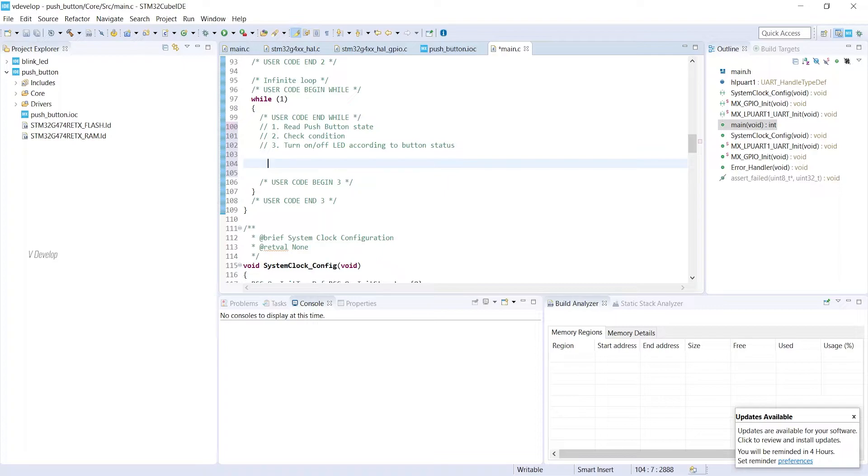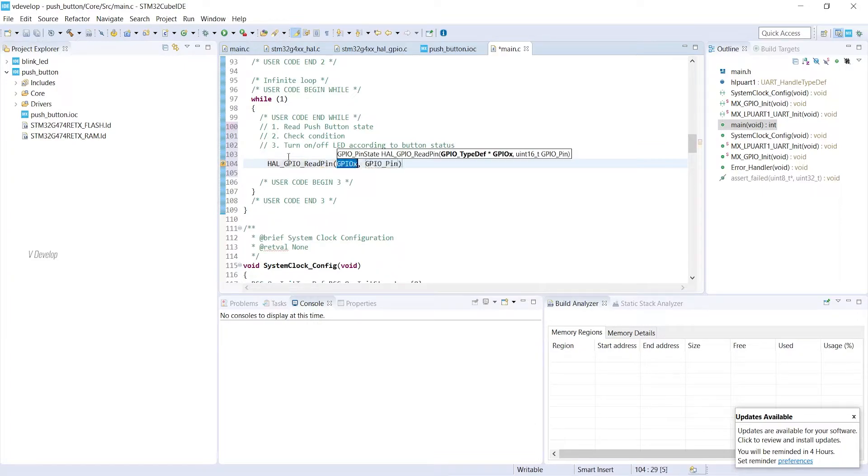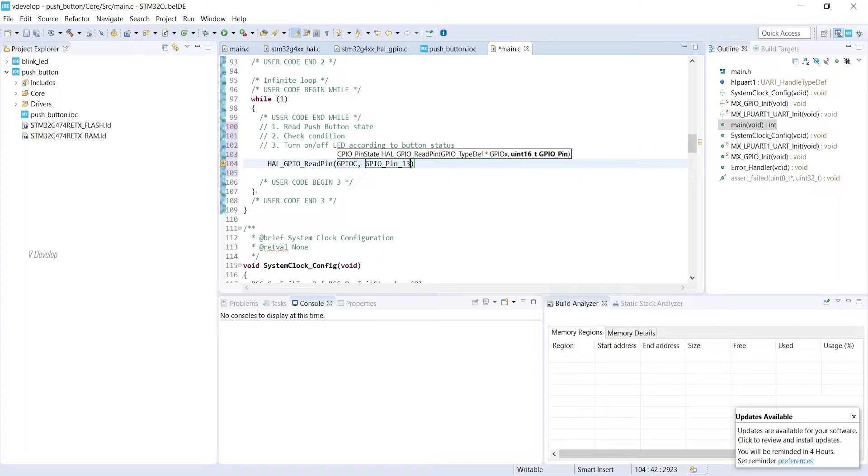So for reading button state, we can call HAL GPIO read pin function. We can fill in our port and pin details. So they are GPIO_C for port C and GPIO_PIN_13 for pin 13.